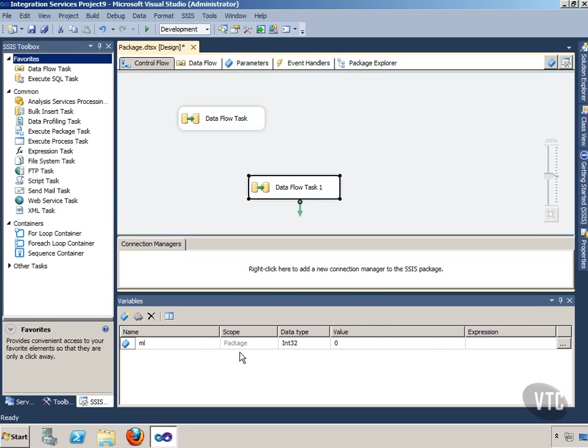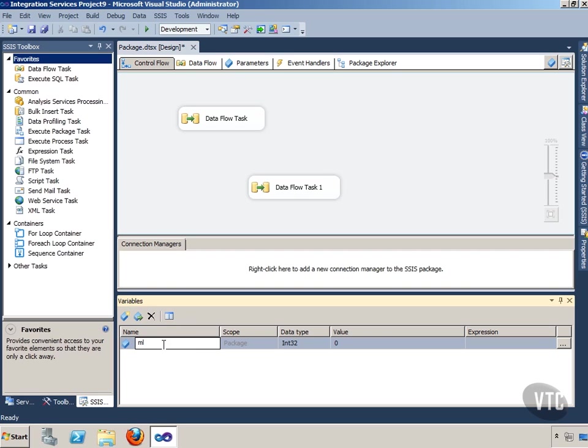There's one really cool piece of functionality built in here that wasn't in previous versions. You had to get third party tools to do this and that is, I can change the scope of my variable.